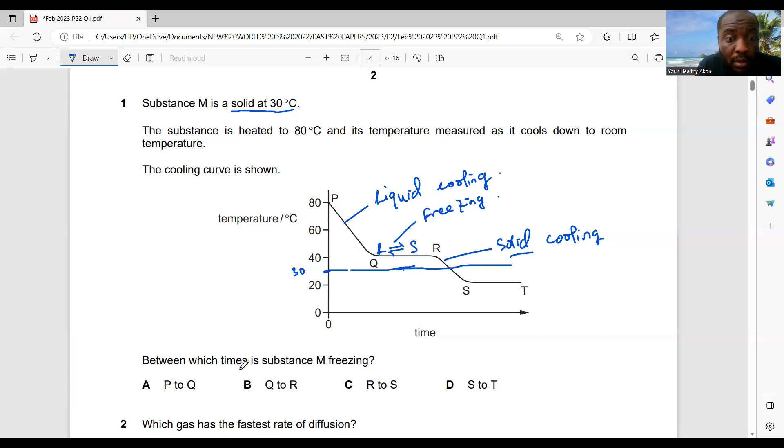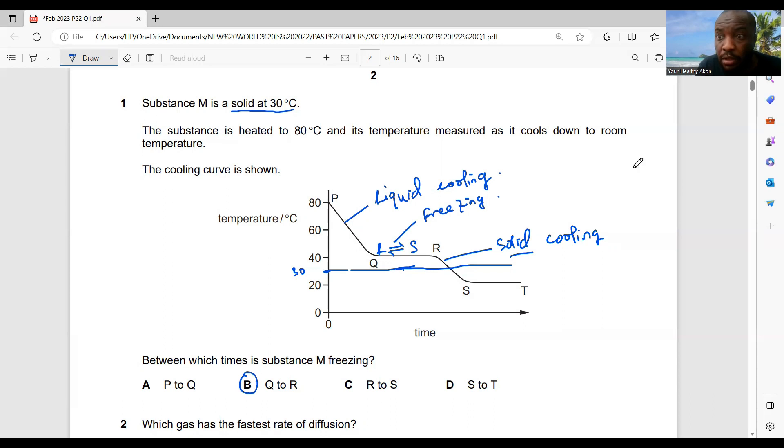If this is a liquid and here is a solid, then the stationary or plateau phase tells you that your liquid is changing to your solid, and the state at which liquid changes to solid is called freezing. So the time the substance is freezing should be the answer Q to R.